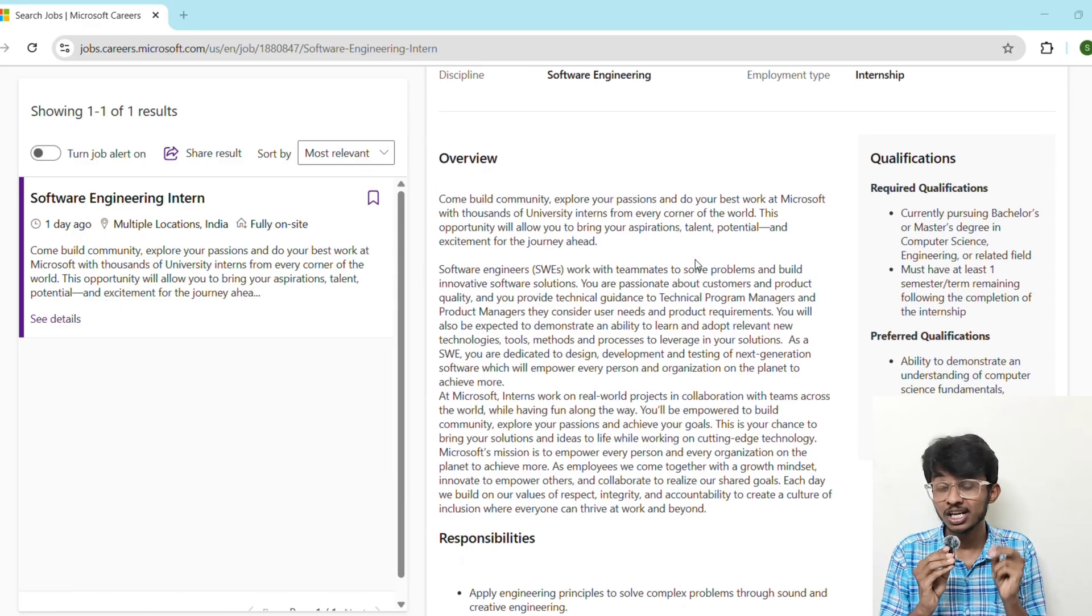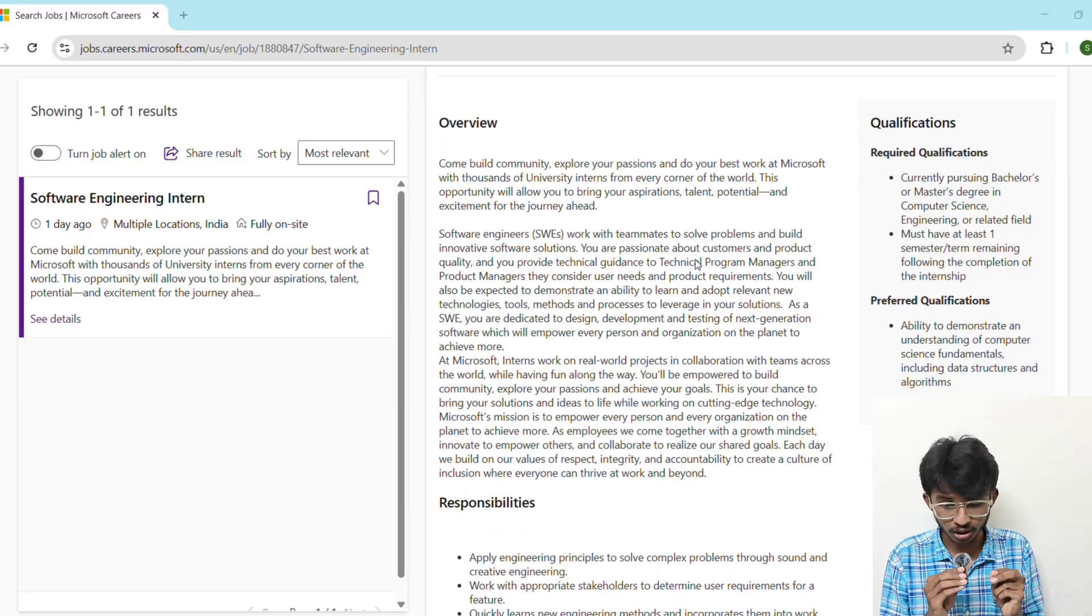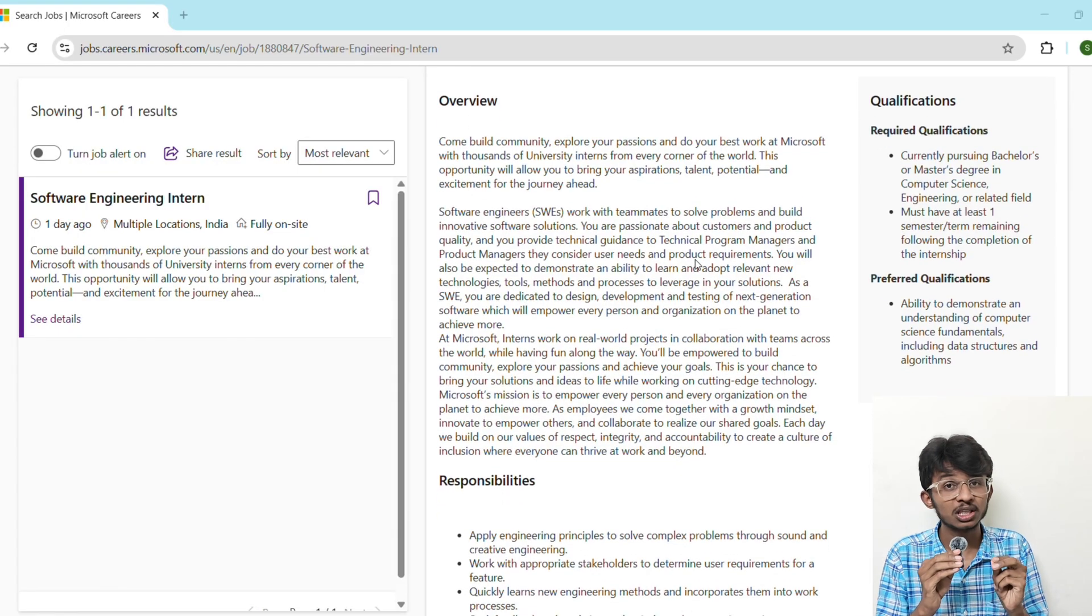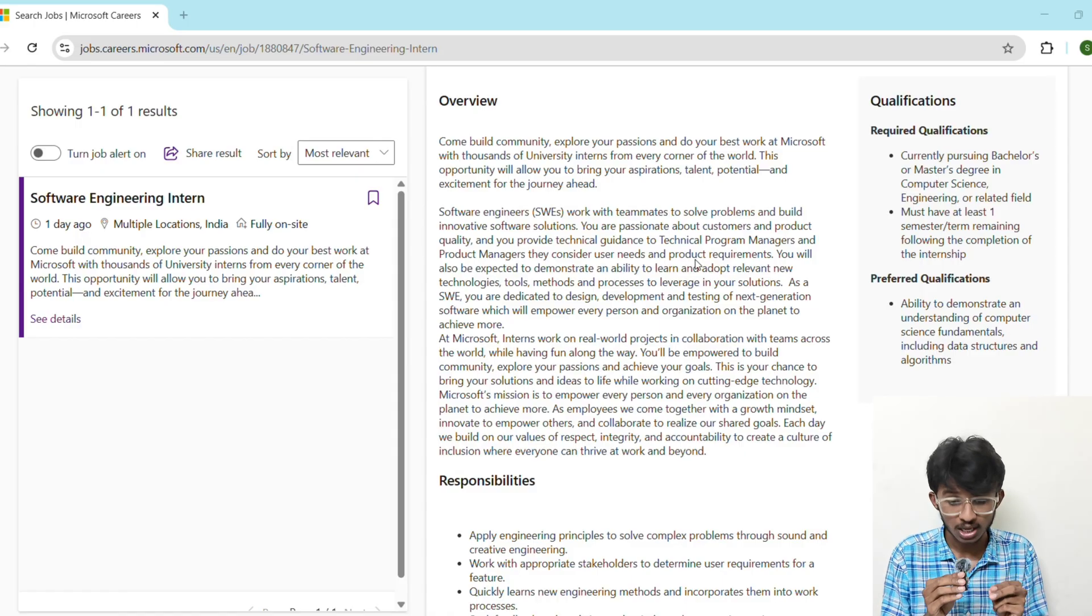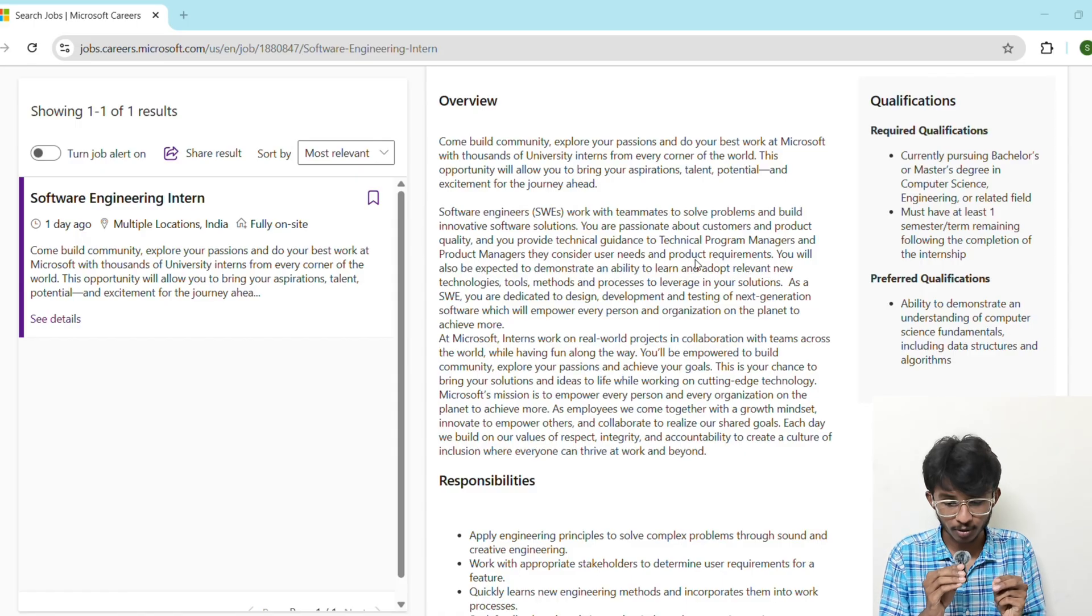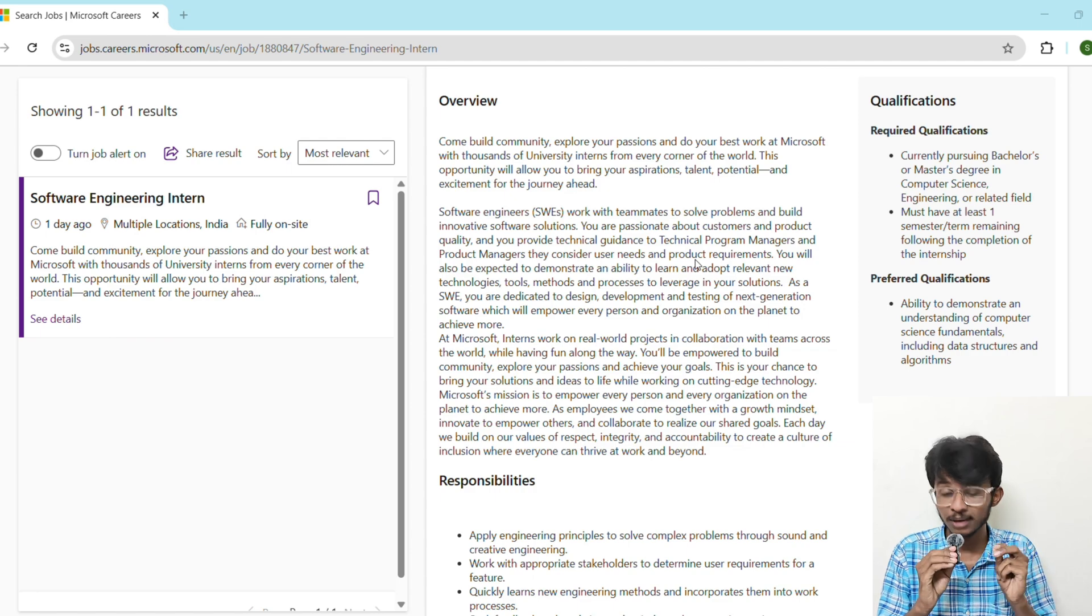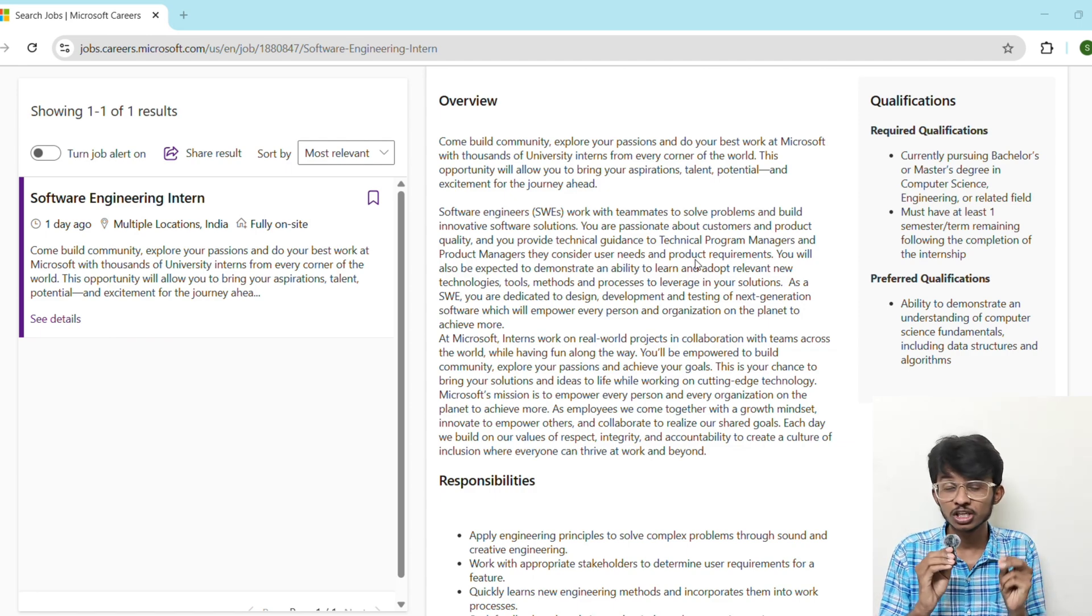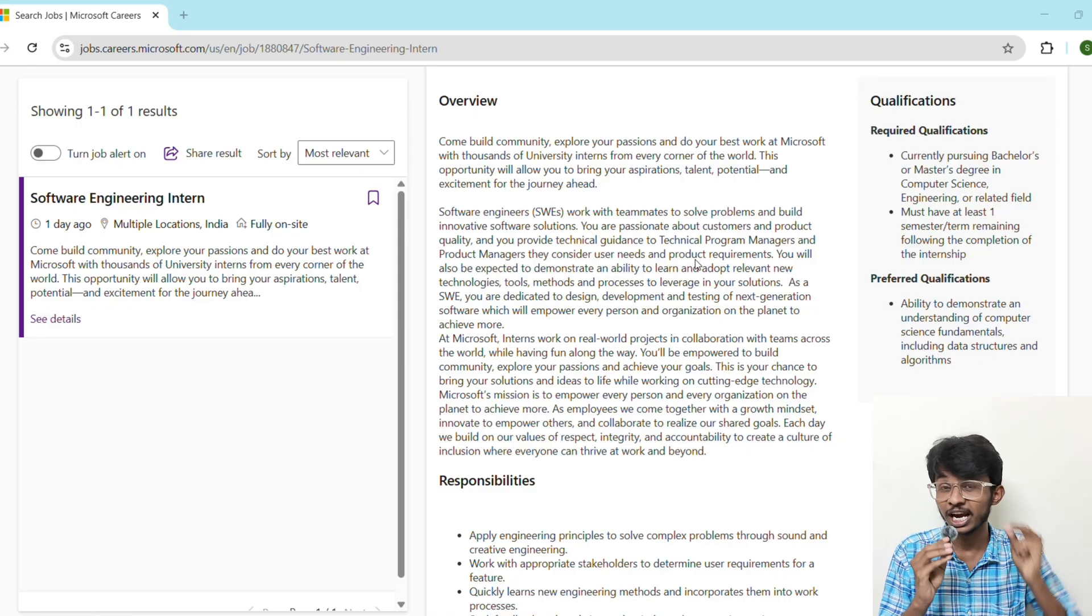The stipend is insane, anywhere between rupees 80,000 to rupees 1.2 lakh per month. It completely depends on your role and location. And here's the best part: many interns get converted into full-time employees with salaries ranging from rupees 35 LPA to rupees 45 LPA.